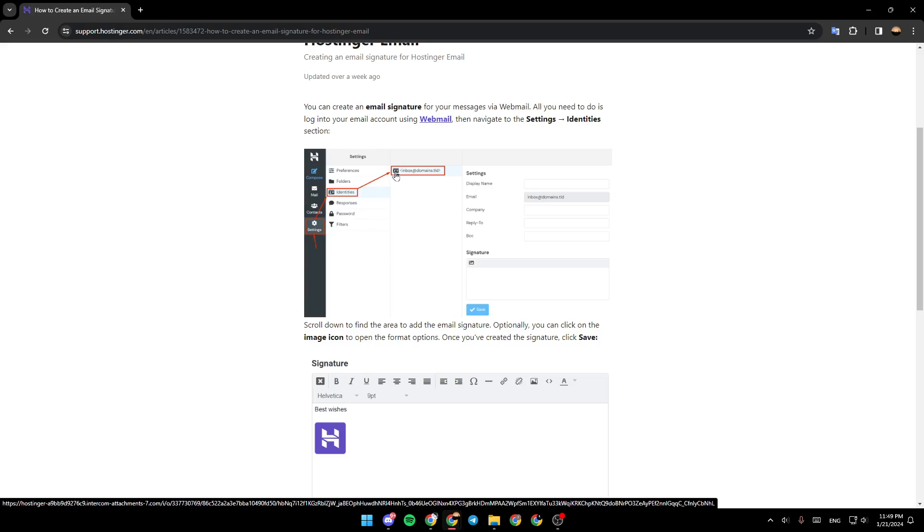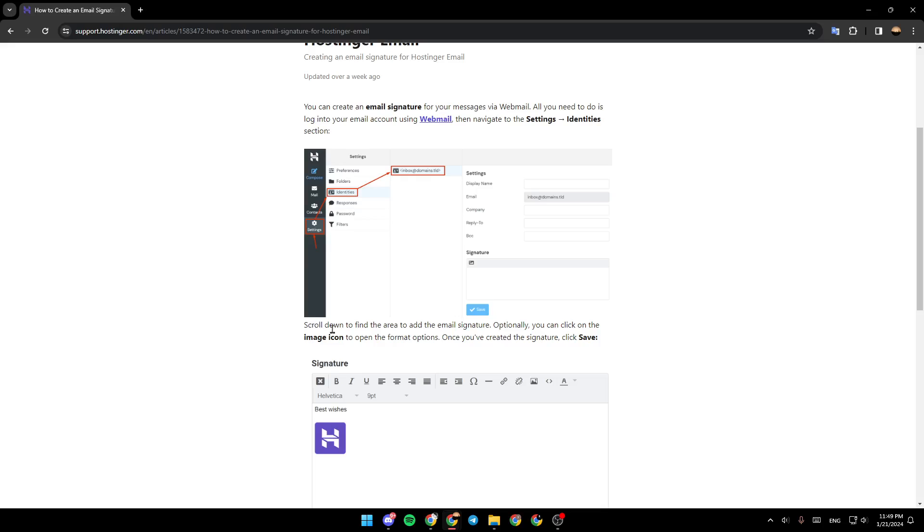Click on Settings, Identities, and you're going to find it. Scroll down to find the area to add email signature. Optionally, you can click on the image icon to open the Format option. Once you've created the signature, click on Save.